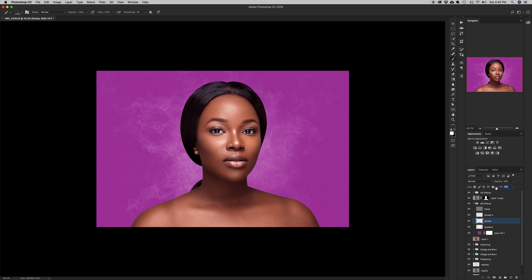And there we have it — we've been able to transform a rather simple and basic studio portrait into this beautiful art piece. If you like this tutorial give it a thumbs up, subscribe to my channel, share it with friends who you think will find it interesting, and I'll see you in the next episode.